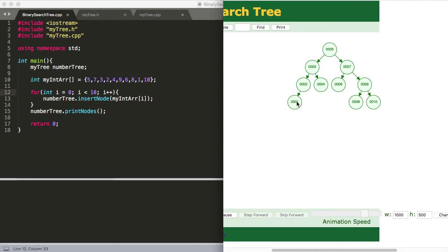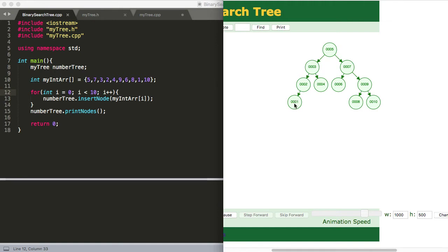And then if this 1, for example, had a right child, it would be greater than 1. So we want to keep calling left child until we can't do it anymore. And then what we want to do is go ahead and print the value of this function. Now if this 1 did have a right child, we would know that it would be less than our 2 here, because otherwise it wouldn't be on the left branch of this subtree.